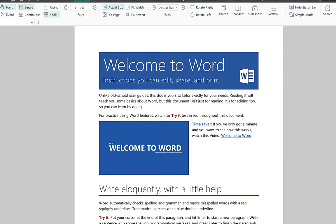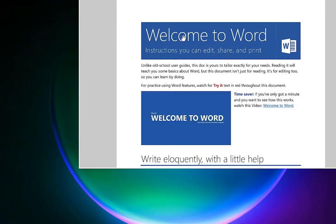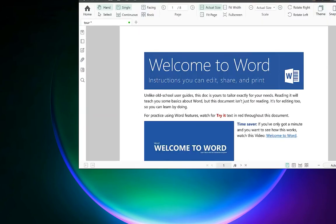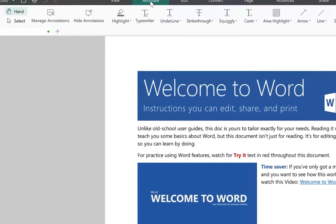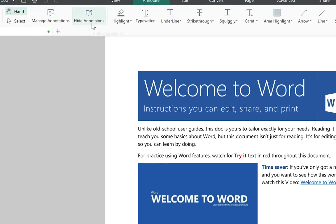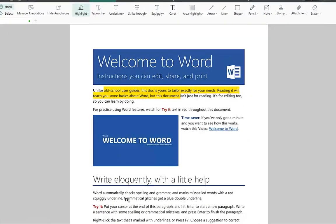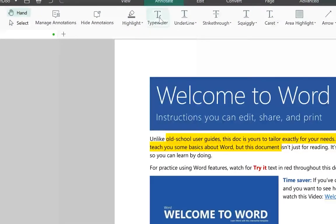Simple mode minimizes everything so you can work on other things. Press Escape to return to normal mode. You can search for any word within the document from any point using the search bar. Under the Annotations tab you can manage annotations — you can hide annotations, or use the highlight tool with different colors. The default highlight color is yellow, but you can change it at any point.